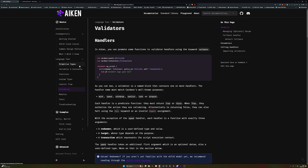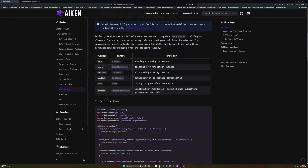In our always.ak file, we're going to write our first always validator and look at mint. Mint is one of the script purposes we can use — there are several different types. If we look at the Aiken documentation under validators in the language tour, you can see the different script purposes: mint for minting and burning assets, spend for spending transactions from a validator address, withdrawal for staking rewards, publishing for delegation certificates, voting (new for Plutus v3) for governance proposals, and propose also new for PV3.